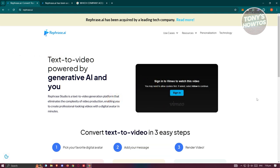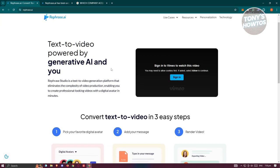You might be wondering how do you start using Rephrase AI and what are the uses of Rephrase AI. The first thing you want to do is go to their official website which is rephrase.ai. From their official website they will give you different details about rephrase.ai. By default, the general use of Rephrase AI allows you to convert your text into video.